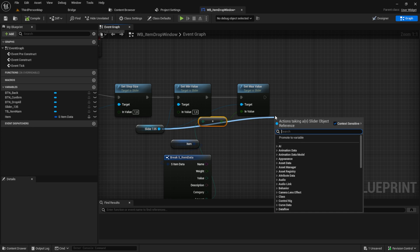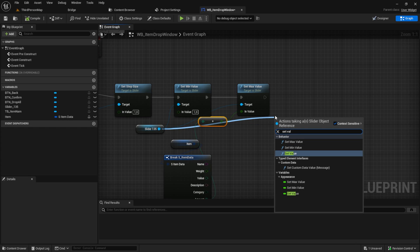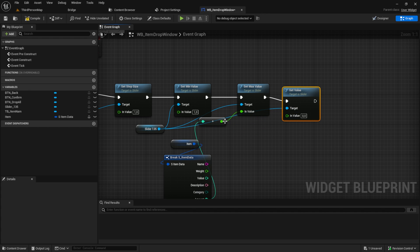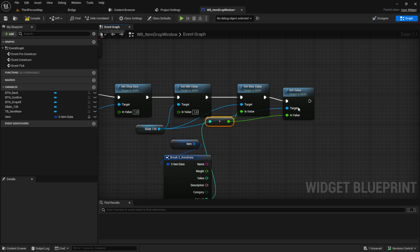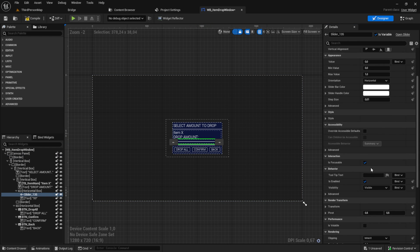Last but not least, from the slider, get the set value and we set the max amount also as the default value. Go back to the designer, click on the slider and click on the on value changed event.